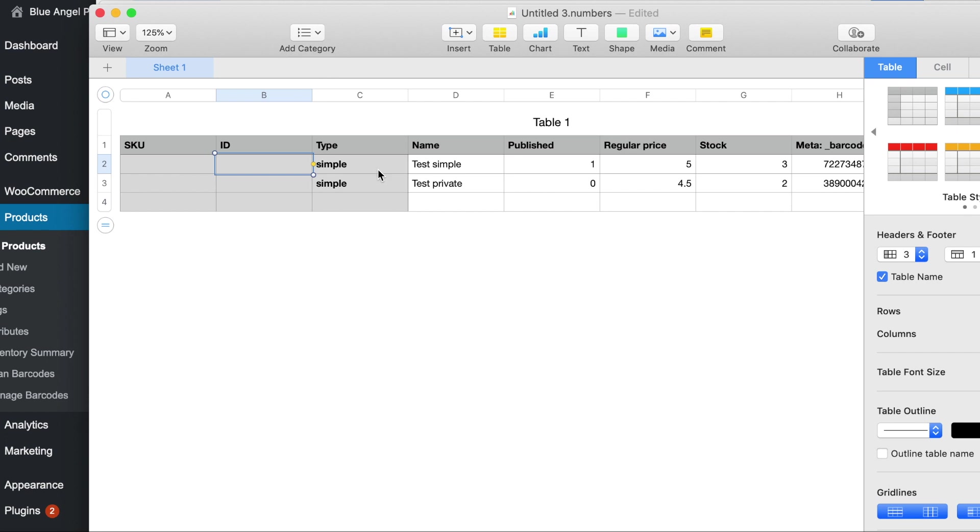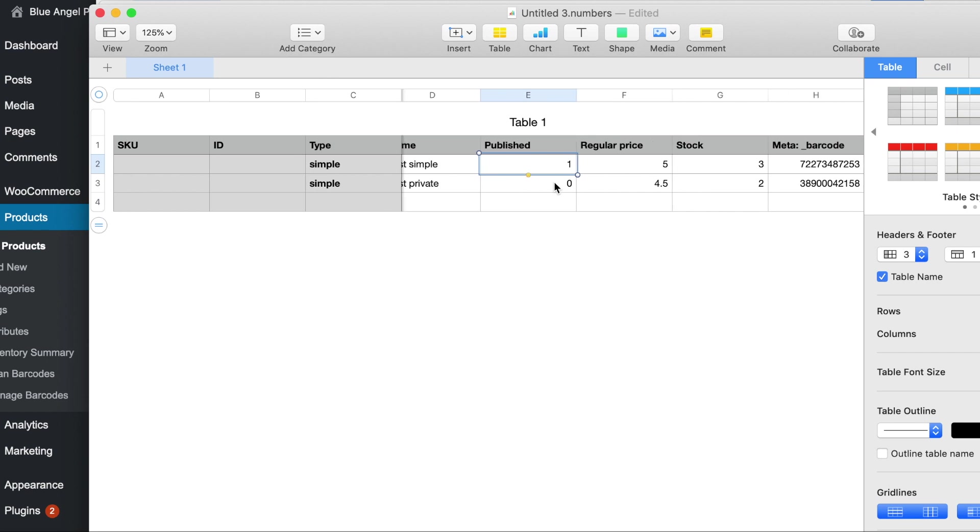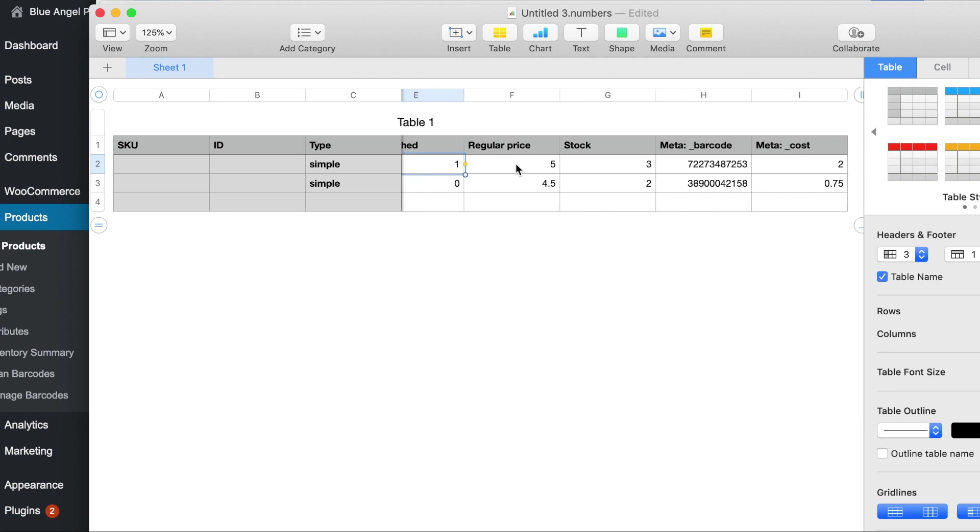I'm going to do two simple products test simple and then I have test private because when I have the published status to zero that will make this a privately published. If it's set to one which is a true condition in PHP then that will be published and you need to have a regular price if it's published or you won't see an add to cart on the front end of the site.